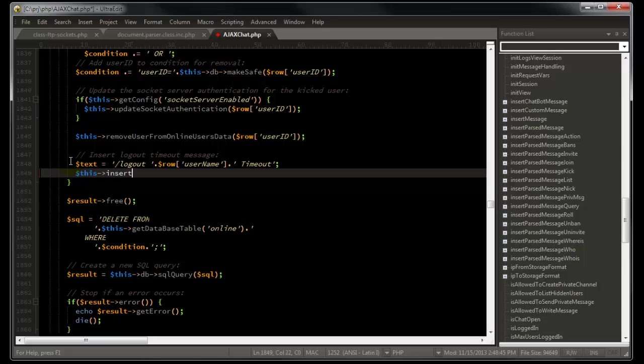Take for example this PHP file. Suppose we want to call a function that was defined earlier in the file. If we want to quickly reference this function's definition to see what parameters it expects, what it does, etc., without losing our current location in the file,